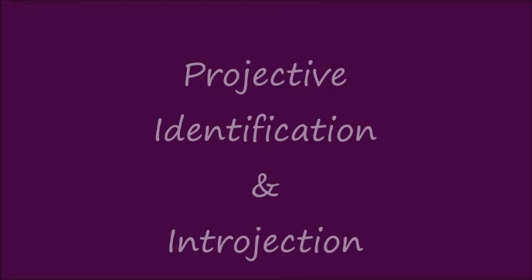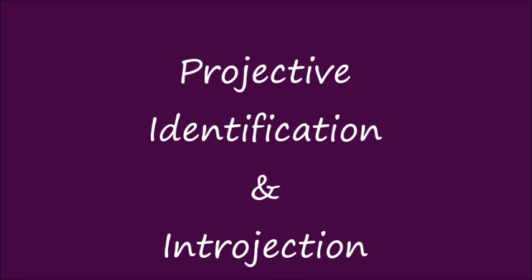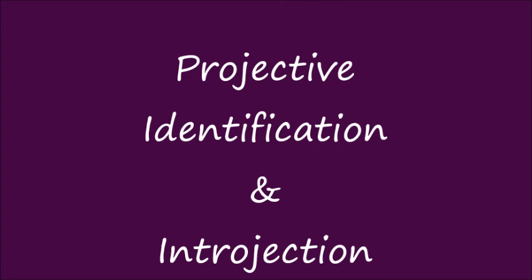Good evening, everyone. I'm going to read on projective identification and introjection. Introjection isn't really a defense mechanism many talk about much. I'm at this site, cengizardom.wordpress.com. Very interesting site.